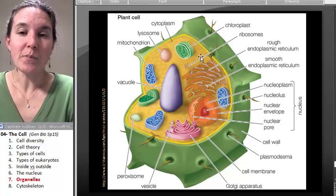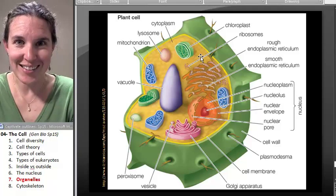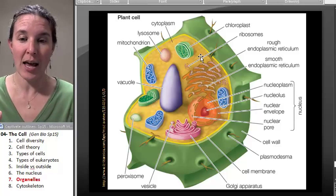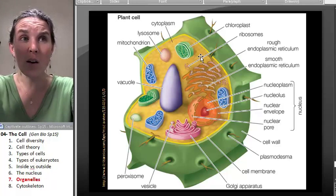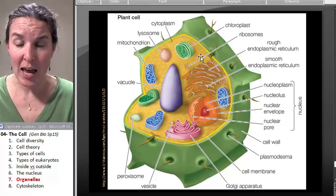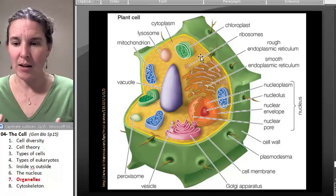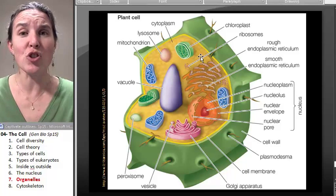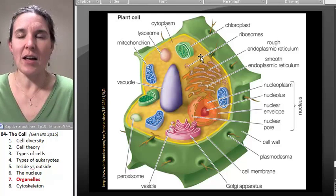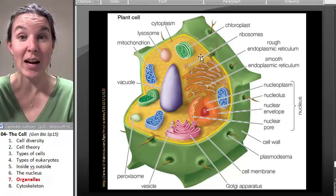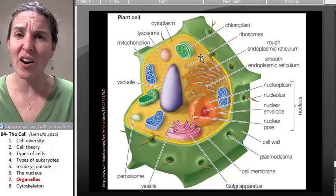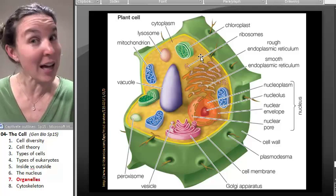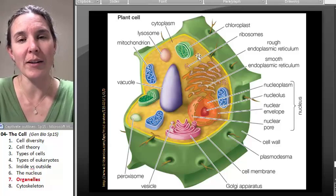Chloroplasts are responsible for photosynthesis — the other half of energy production. Chloroplasts basically take energy from the sun, trap that energy, and store it in the chemical bonds of a glucose molecule. They take carbon dioxide out of the air and using the energy of the sun, build sugar. If nothing else blows your mind in this class, realizing that plants take a gas out of the air and make sugar — chloroplasts are responsible for that.